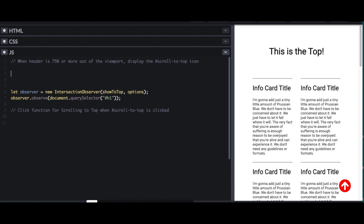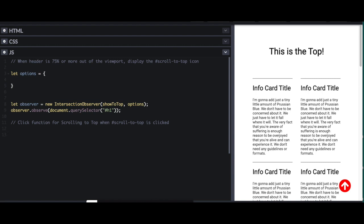First let's talk about the options. I'm going to say let options equal, and this is an object. There's different selections you can do here, and it adds to the power of the Intersection Observer. But we're using it in a very basic way for now. So I'm not going to go into a lot of detail about this. But there are two options that I want to declare. And the first is the root.